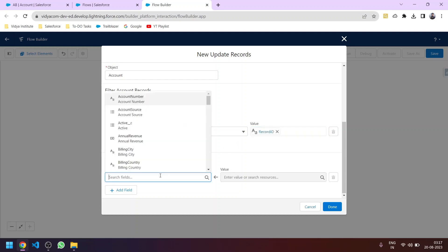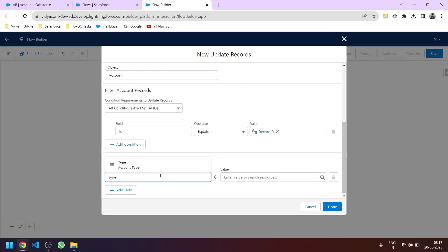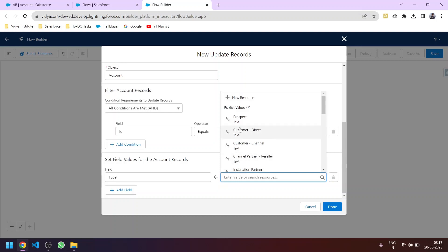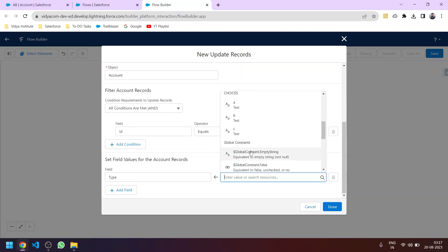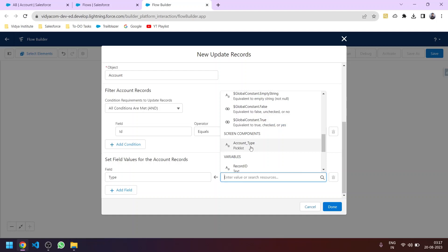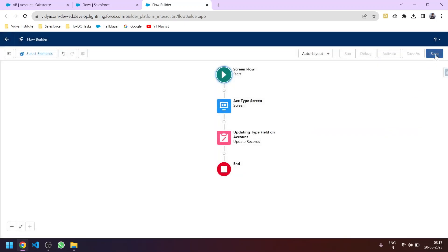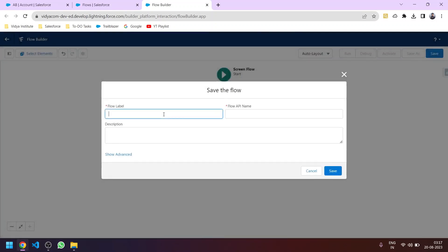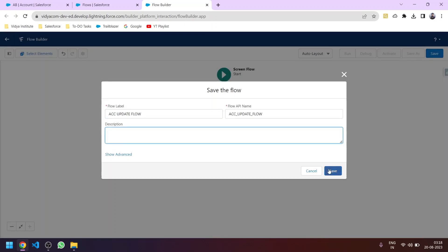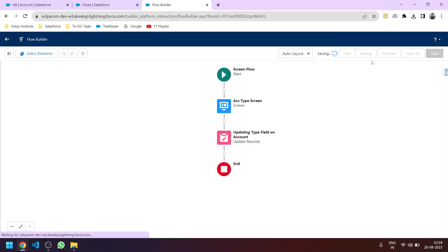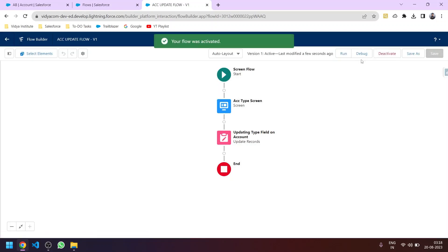Now let's map the field values. The Type field on the Account object will be mapped with the value taken from the user, which is the Account Type picklist component. Let's save the flow and name it 'Account Update Flow'. Let's activate it — you can also debug it for better understanding.